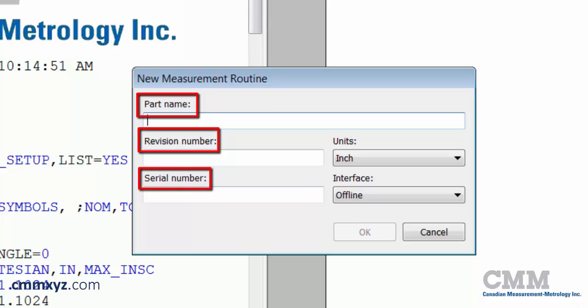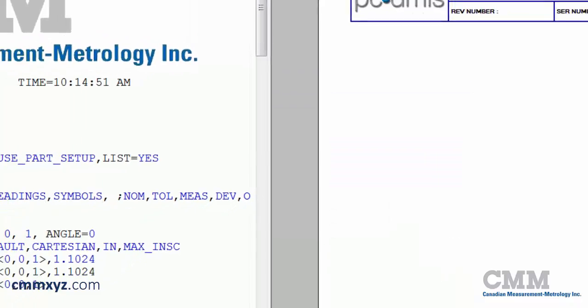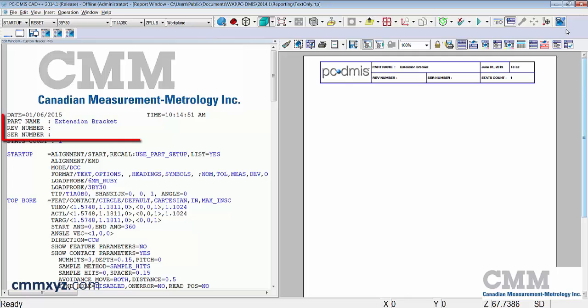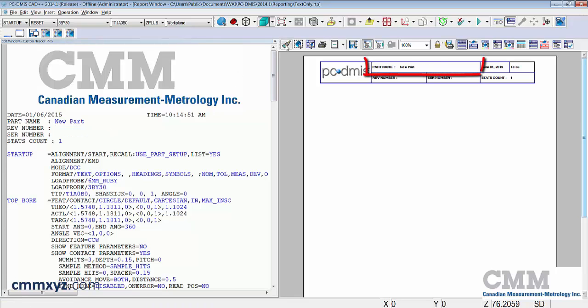Revision and serial number are optional, part name is required. If we do enter information there you'll see that in our edit window up here at the top. We can change that after the fact. I'll type in a new name here and when I refresh my report you can see how that information is plugged into that cell.